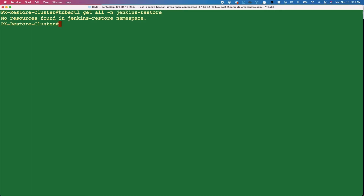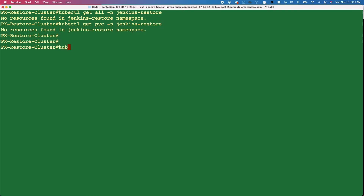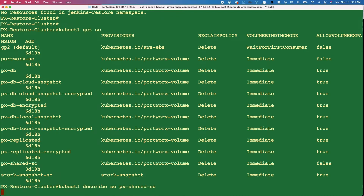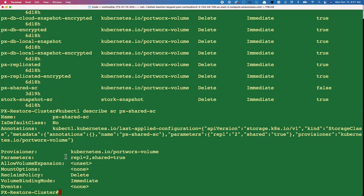Let's go to our destination cluster — the PX restore cluster — and verify the application isn't already running. A 'get all' in the Jenkins restore namespace shows no resources, and 'get PVC' confirms no persistent volumes exist. Looking at storage classes, since Portworx is installed and configured, we have a PX shared SC storage class that dynamically provisions read-write-many file volumes when needed.